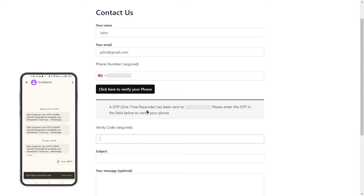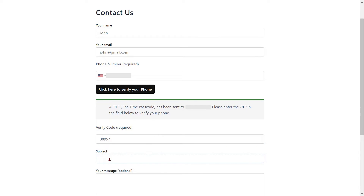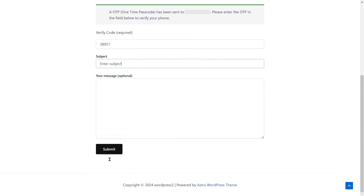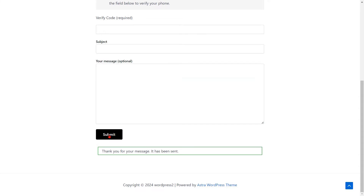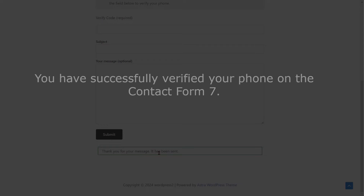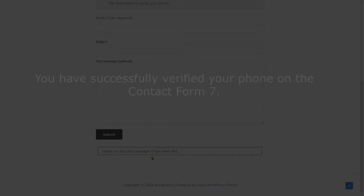Enter the OTP that you received on your phone in the Verify Code field. Enter the subject and message. Then click on the Submit button to send your form. You have successfully verified your phone on Contact Form 7.